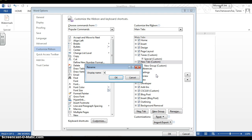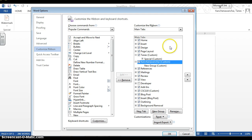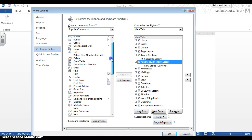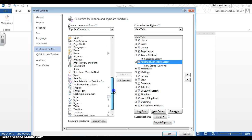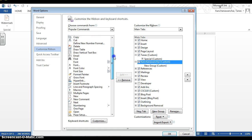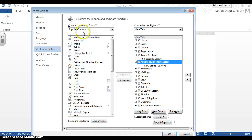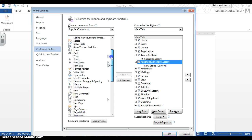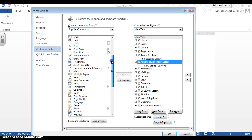You can rename the new tab to your own name. Then you can add any tools that you want from here. For example, these are the list of popular commands — let's see if you can find watermark in here.